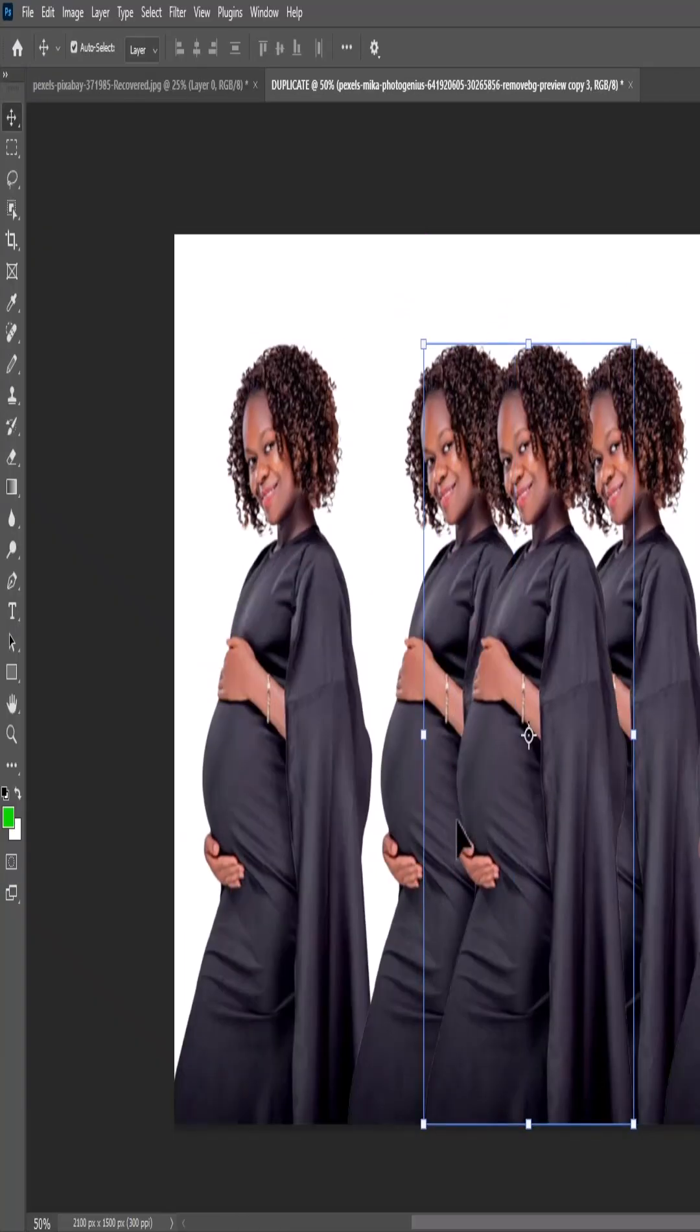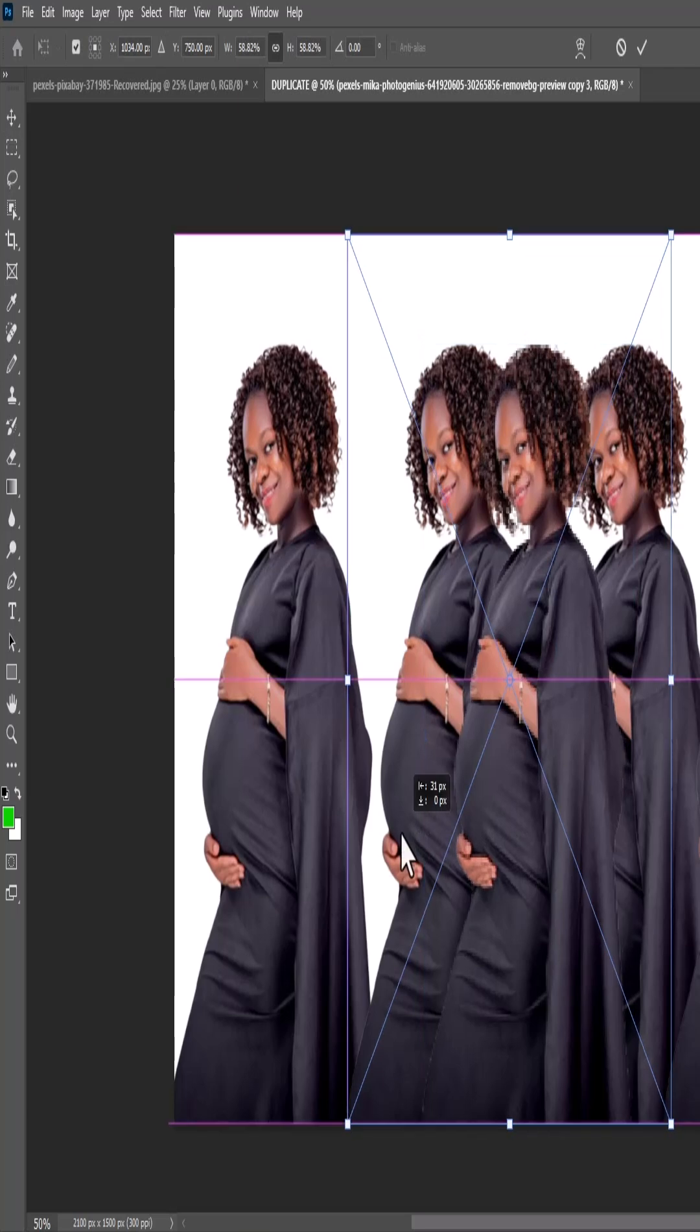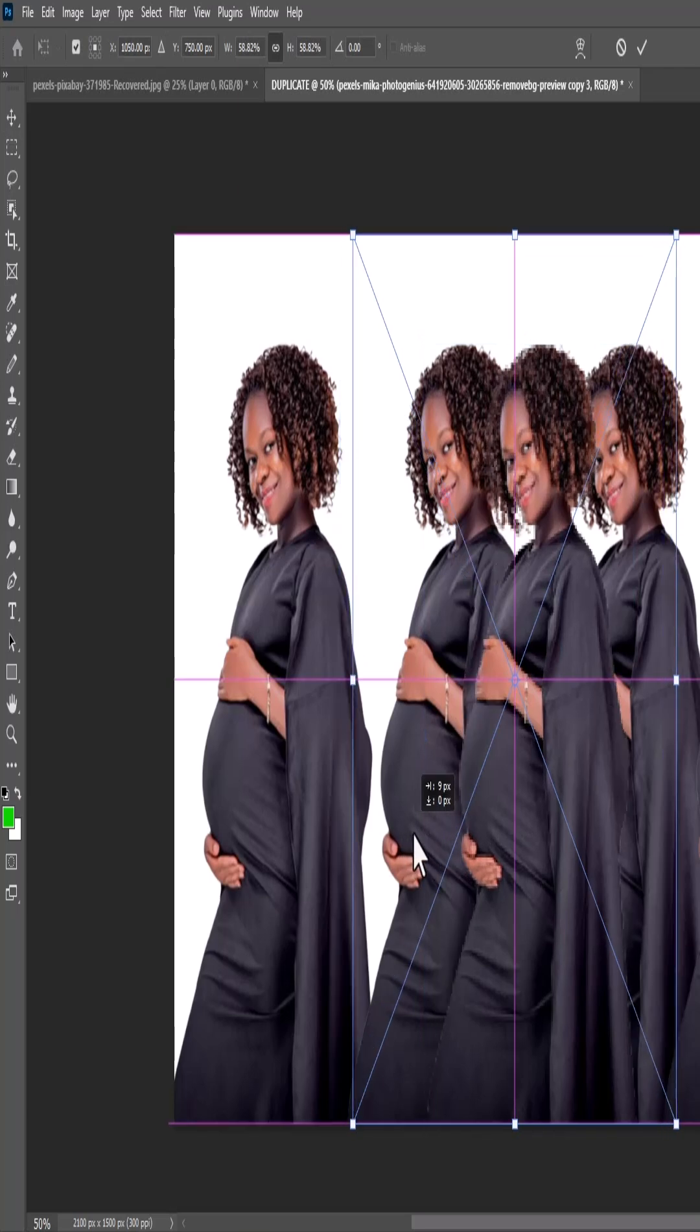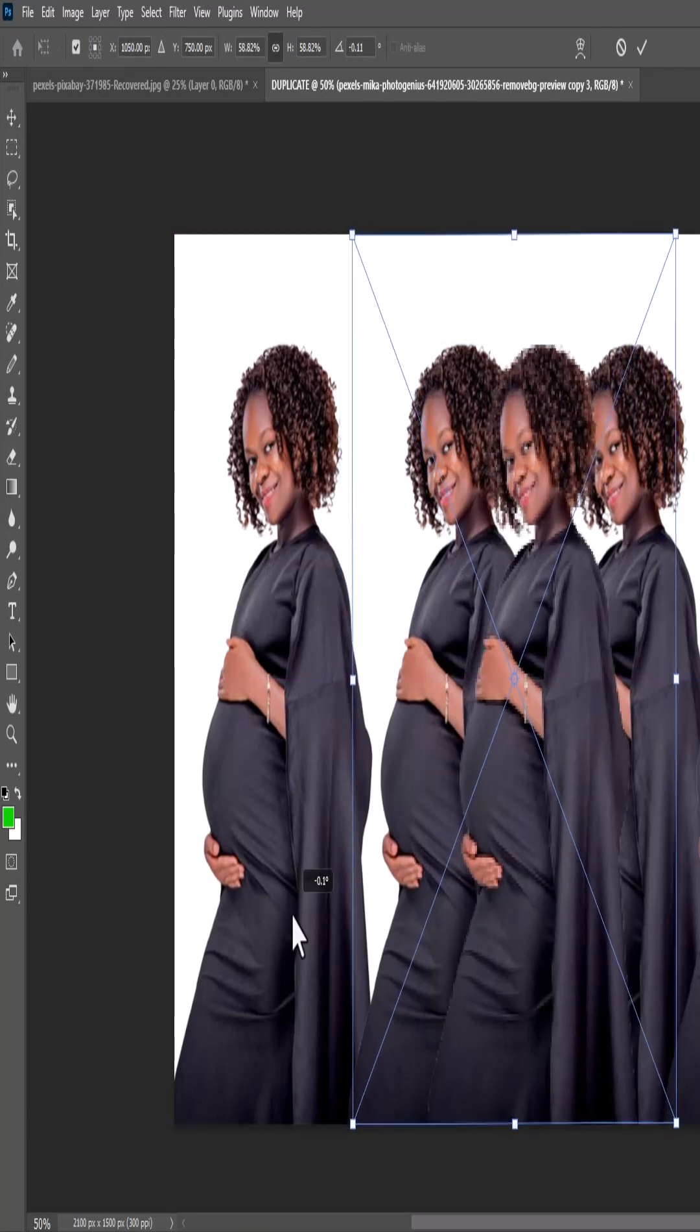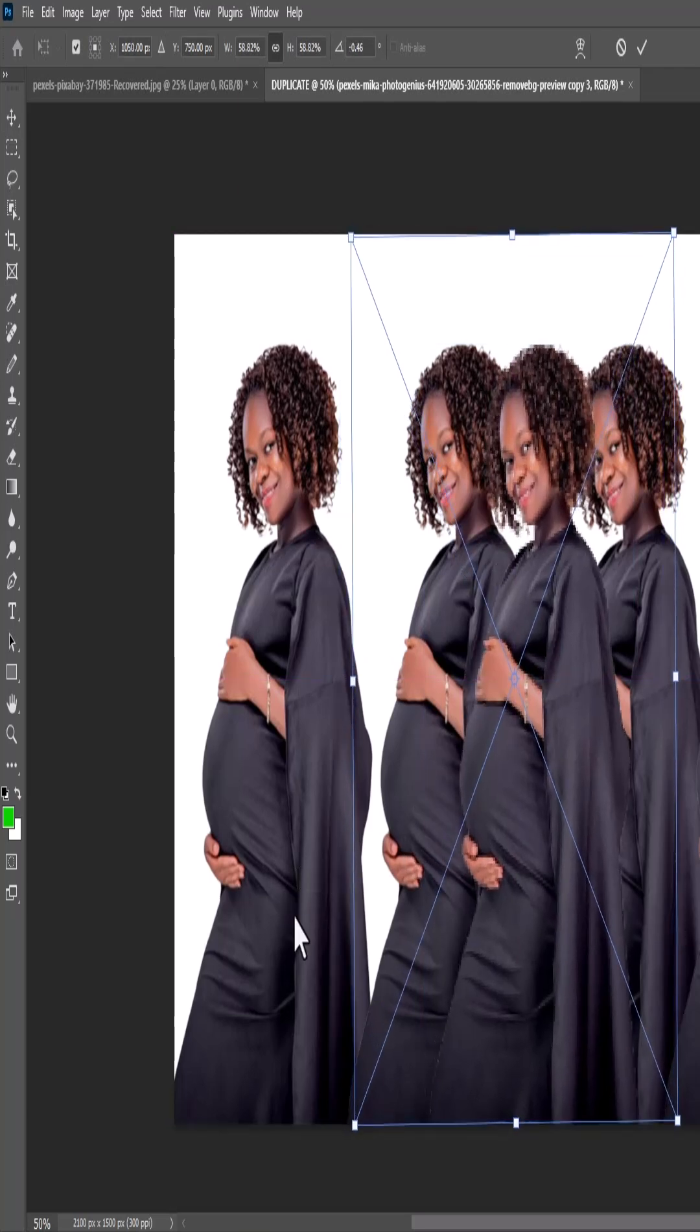And that's it guys on how to duplicate images or objects in Adobe Photoshop. Thank you for watching and see you in my next tutorial tomorrow.